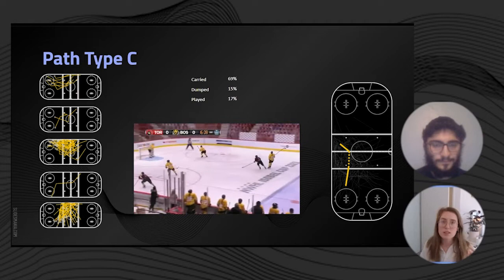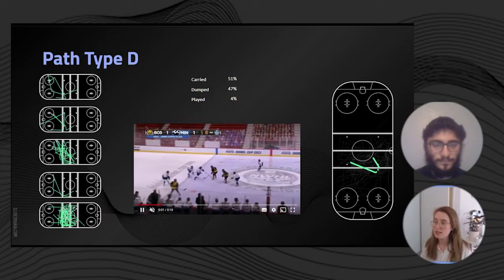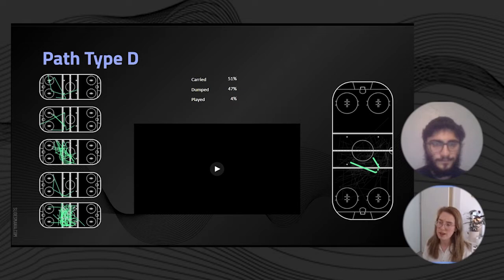Path type C represents our plays that go more through the middle of the ice, and while still effective, are just a little bit less so than the previous two path types, with a 69% chance of being carried, a 15% chance of being dumped, and a 17% chance of being played across the blue line. Path type D represented largely our neutral zone recuperations, which only had a 51% chance of being carried across the blue line, a 47% chance of getting dumped, and a 4% chance of being played.